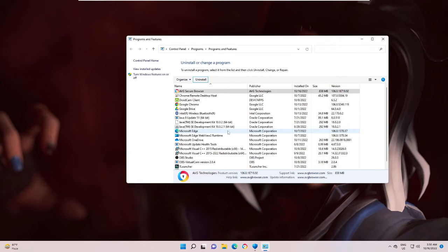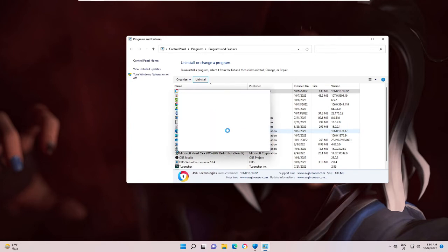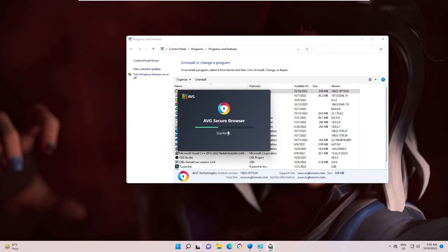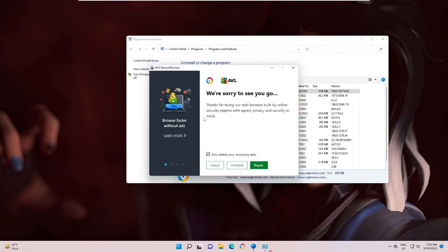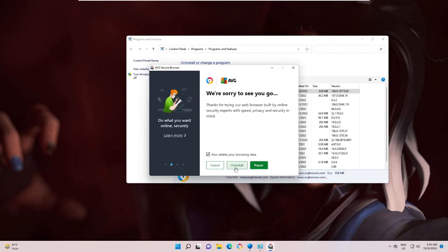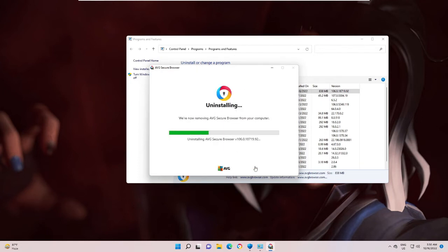This can be for many other purposes. Like if you want to reinstall, then also you have to go through with this process. Now here you can go with Uninstall, continue to uninstall.